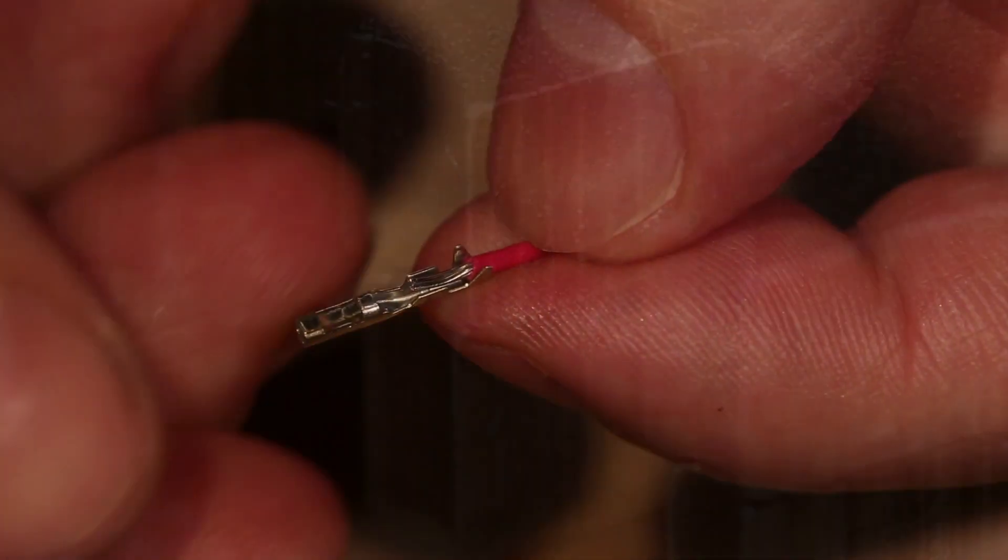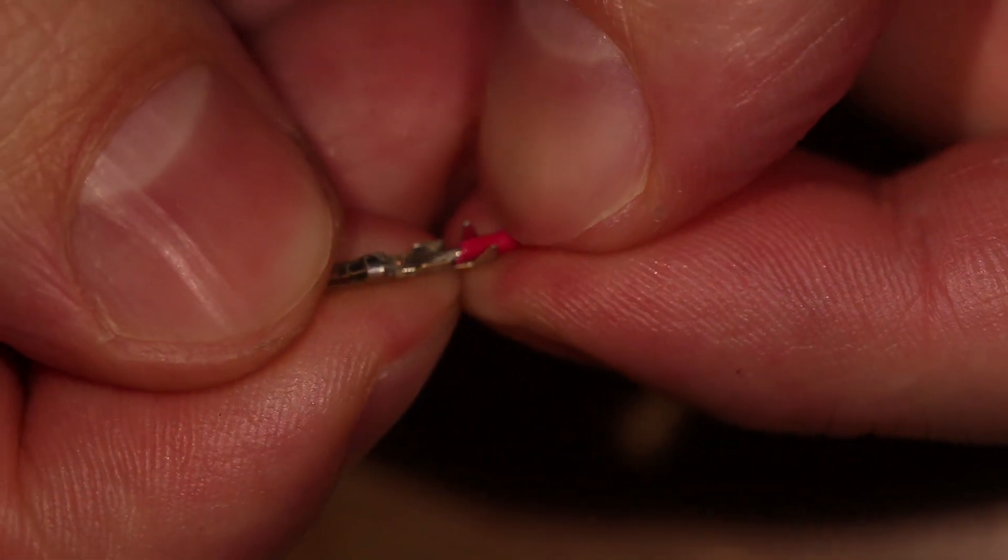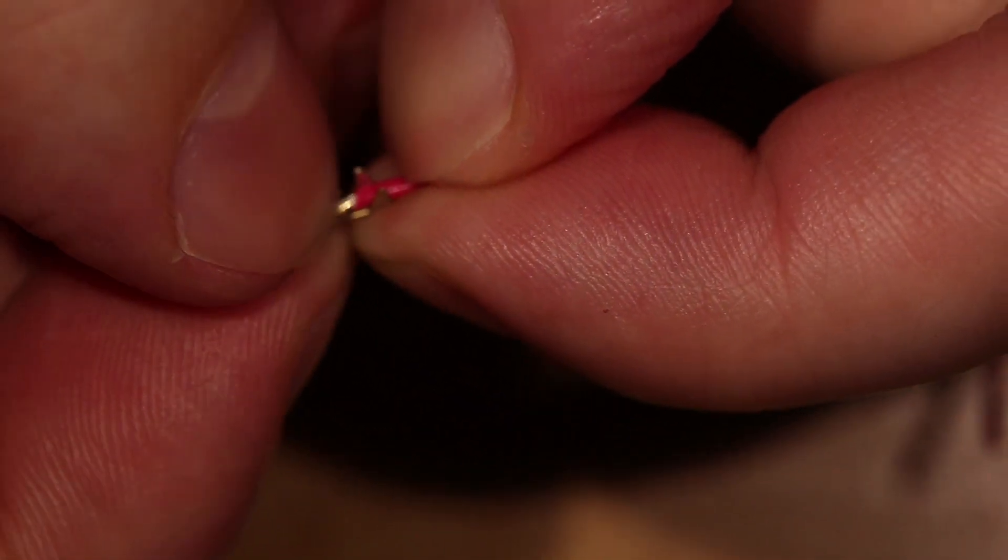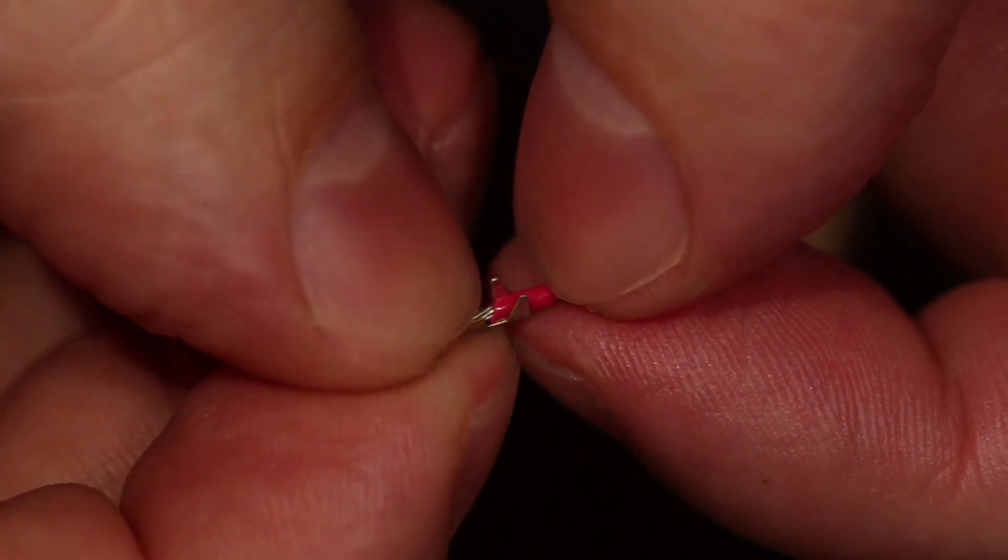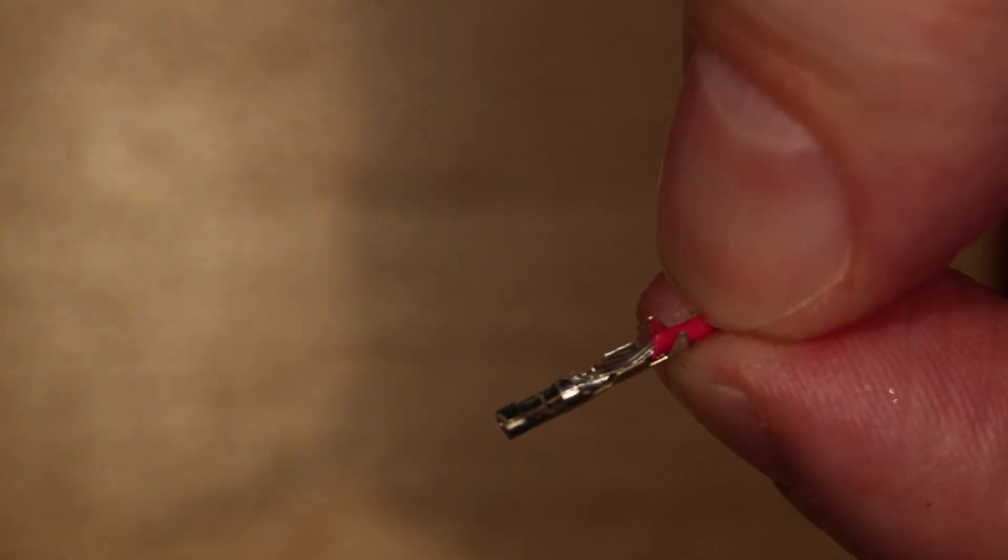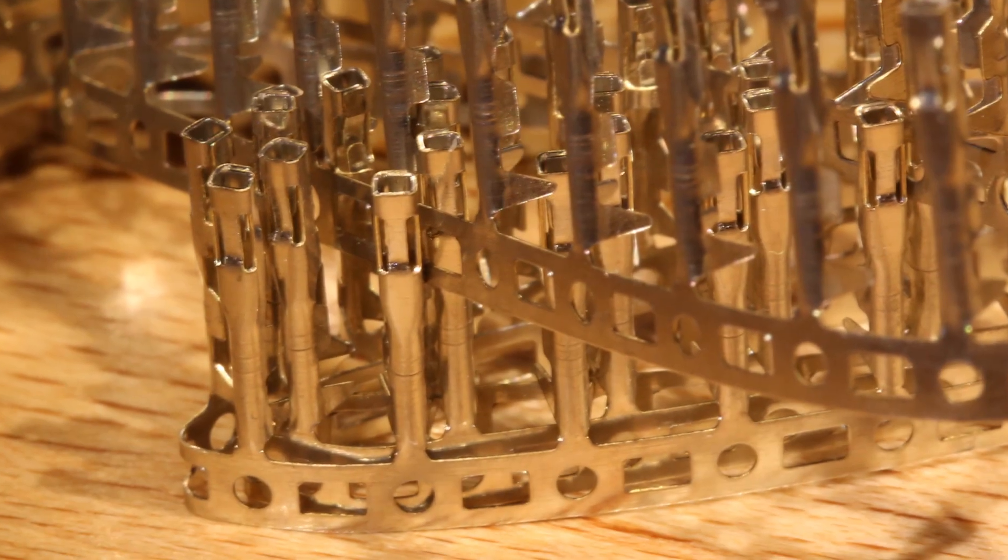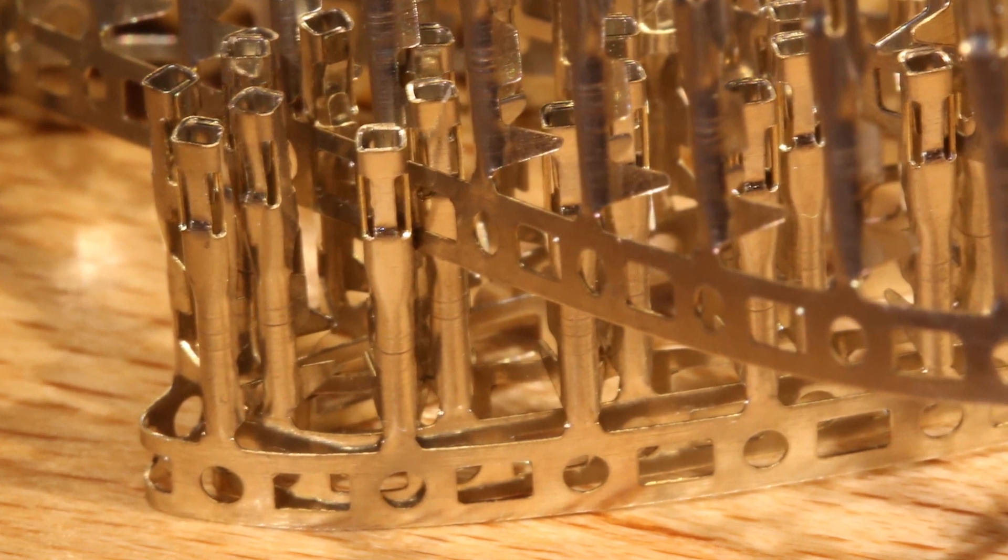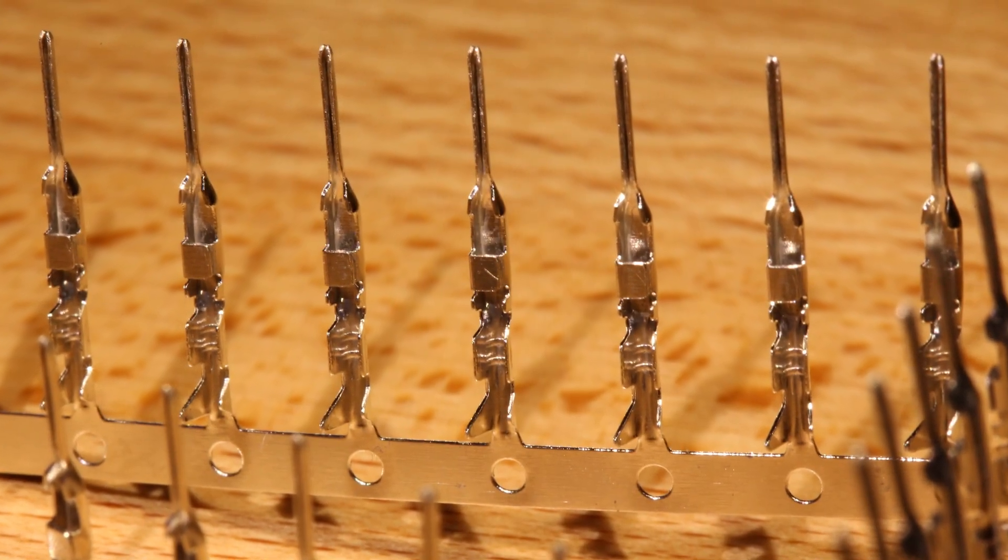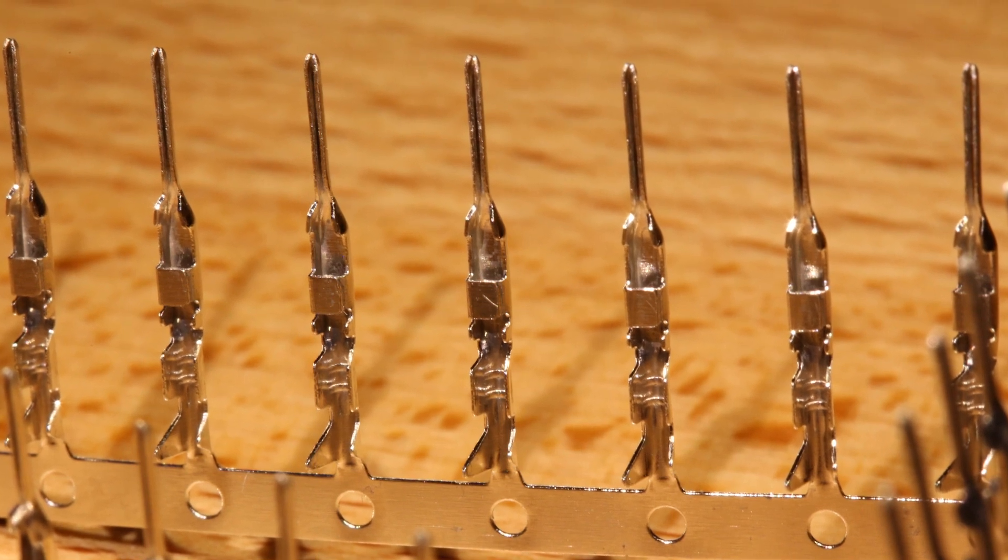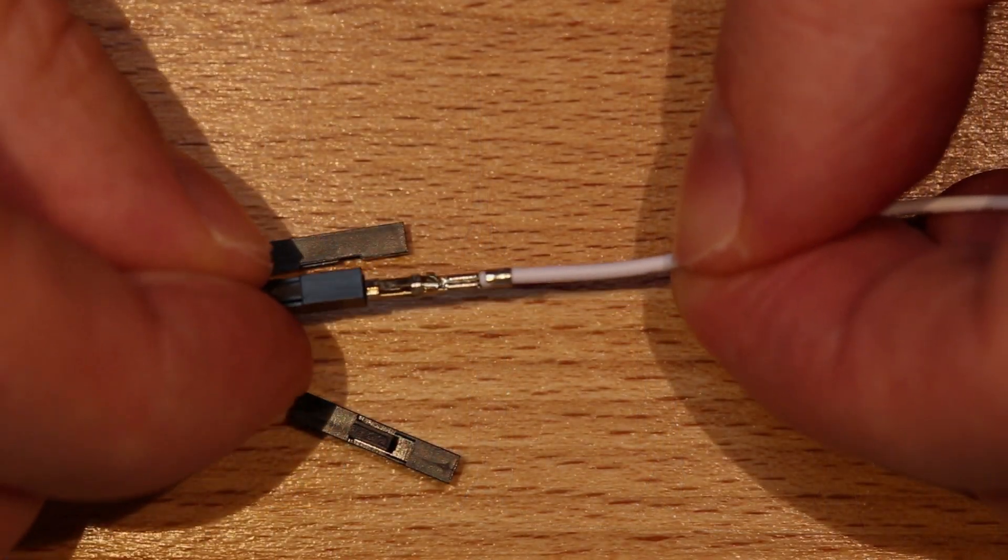So what do you need? Well ideally you need stranded cable rather than single core cable as this works best with the crimp pins. 22 AWG stranded cable is working very well for me. You then need either female crimp pins for 0.1 inch housings, they're usually sold in 100s, or male crimp pins for 0.1 inch housings, again these are sold in 100s. Finally you need crimp connector housings.